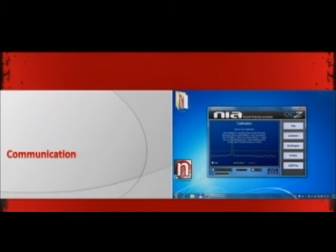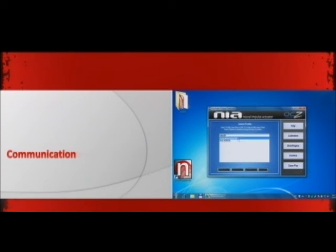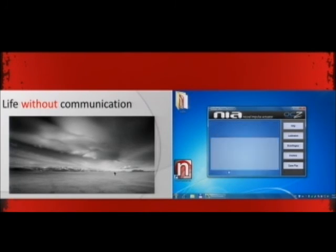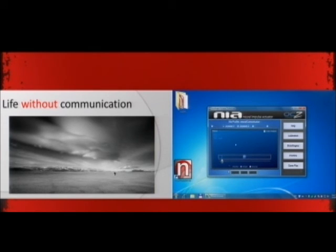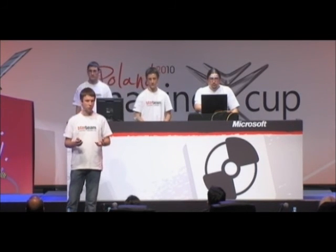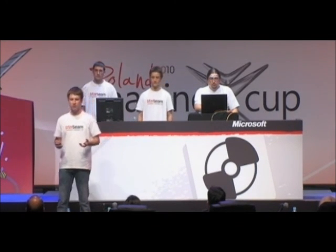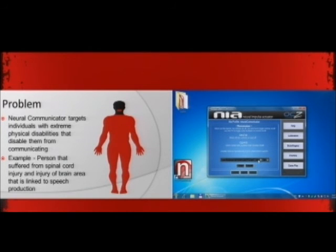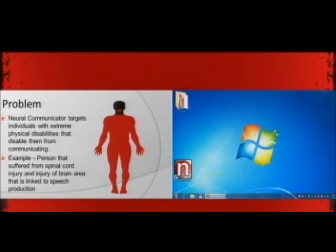Why make a communicator? What does communication mean to humankind? If there was no communication, today the world would be a different place. Communication plays a big role in civilization and development of humankind. By communicating with each other, humans develop relationships and exchange knowledge. Our neural communicator targets individuals with extreme physical disabilities that disable them from communicating. For example, a person that is paralyzed and suffered an injury of Broca's area.